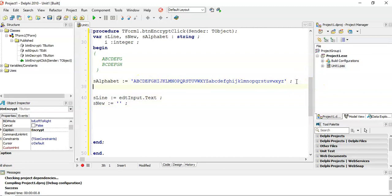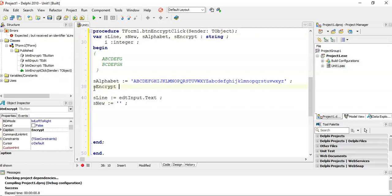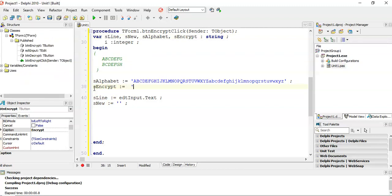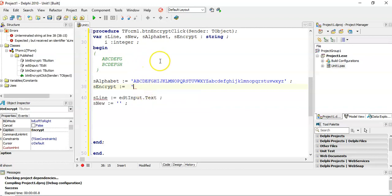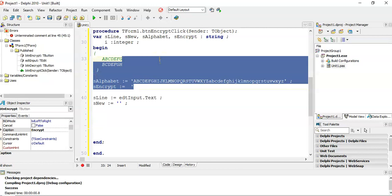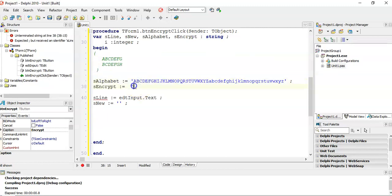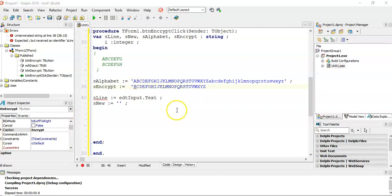Now what I'm going to do is I'm going to make my special string that I'm going to call the s_encrypt string. So this is the encrypt string. I'm going to put the letters in the order that I want them to be. I want the A to become a B, and then I want the B to become a C, and so on. So you can basically do your alphabet shifted like that.